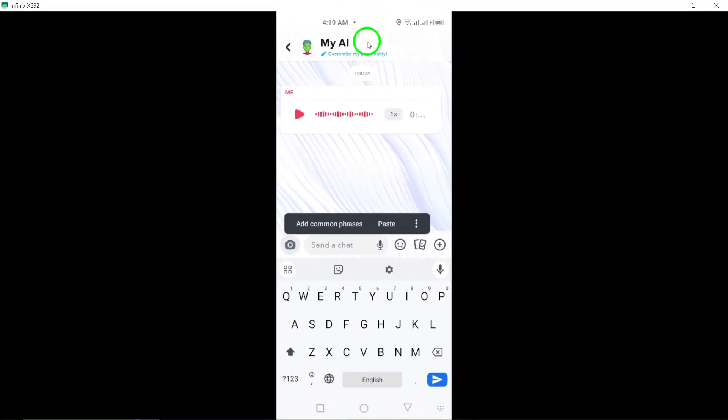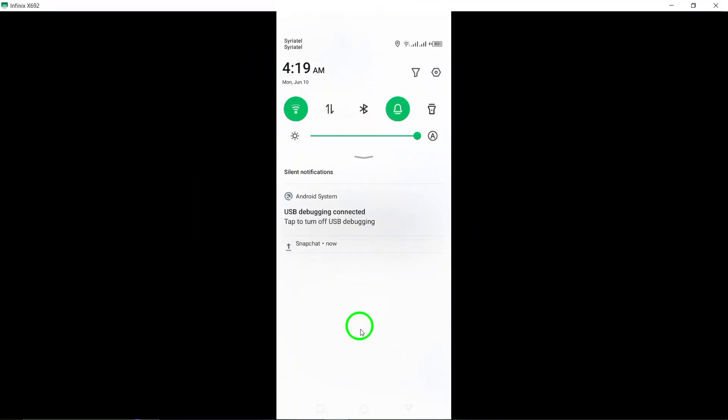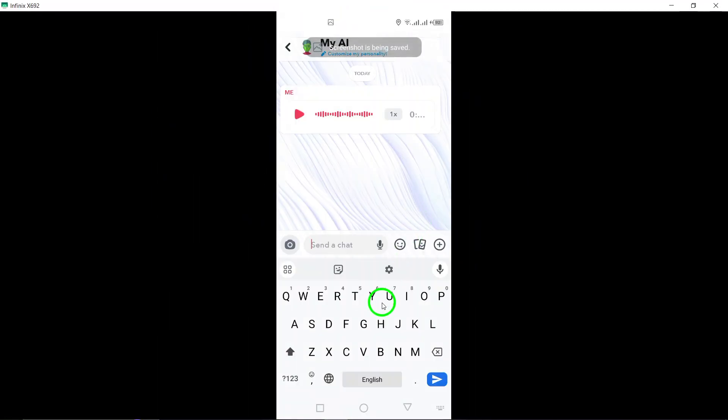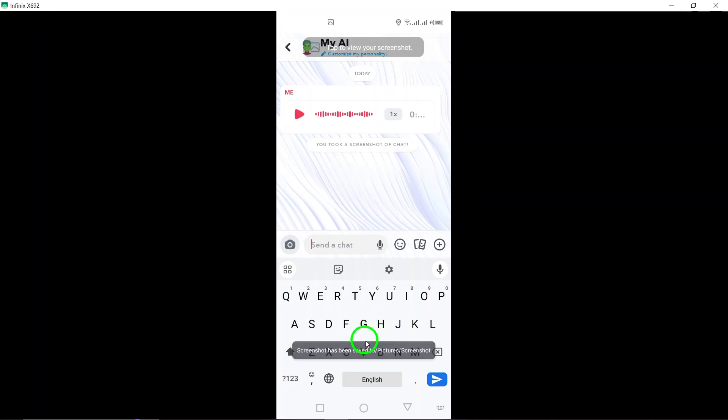Step 6: After pasting the customized text, tap the send arrow icon to deliver the message with the personalized font style to your recipient on Snapchat.